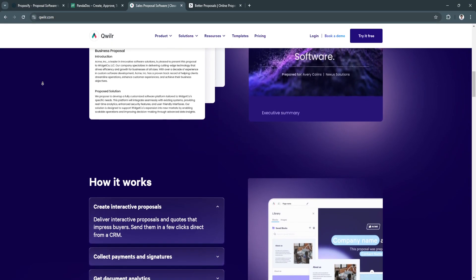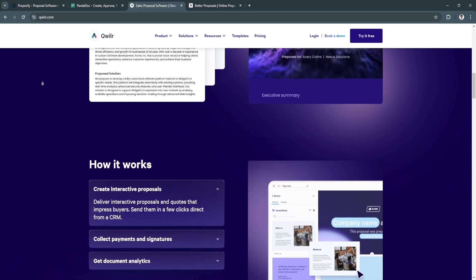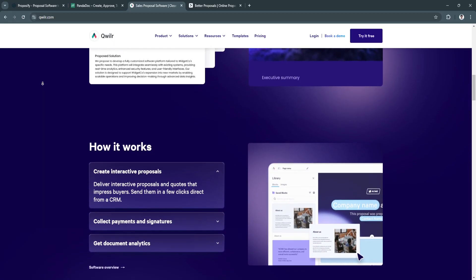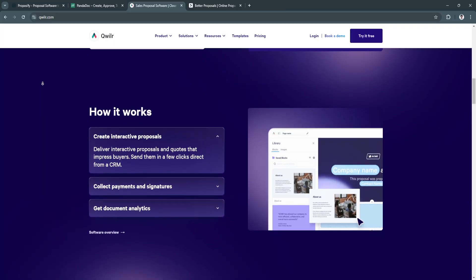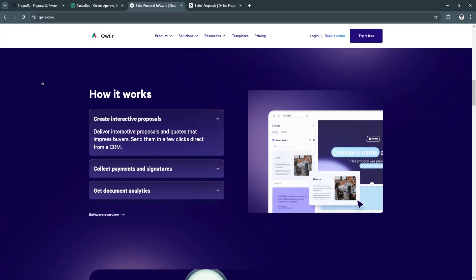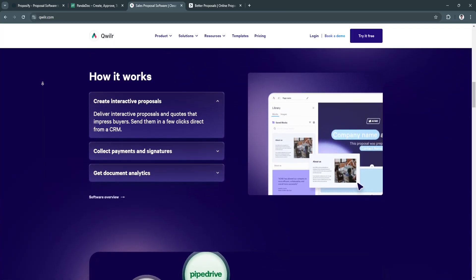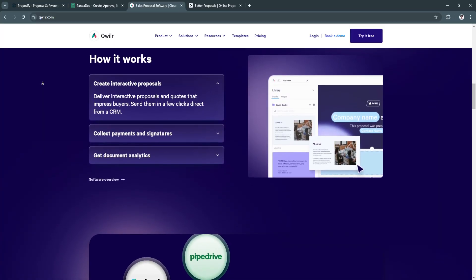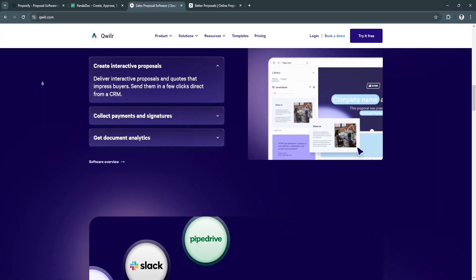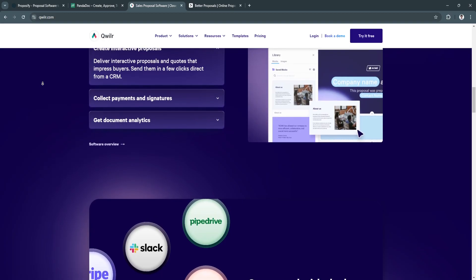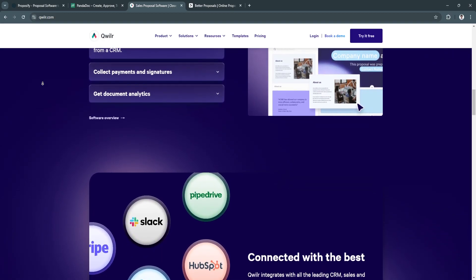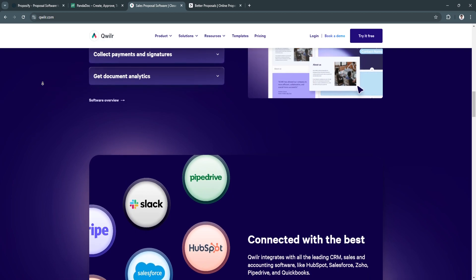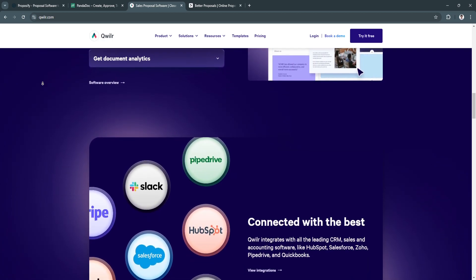Now the key features of Quiller: its web-based proposals. Unlike traditional PDF proposals, Quiller uses a web format that can include videos, pricing tables, and forms, making them more interactive. Another key feature is its drag-and-drop editor, its e-signature and payments, and integrations with CRM systems.